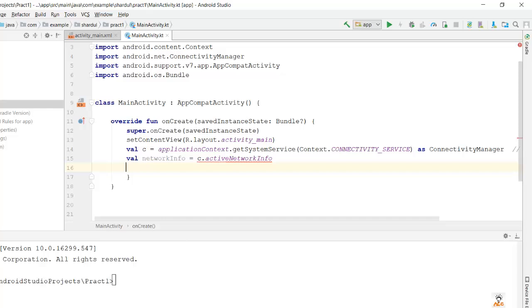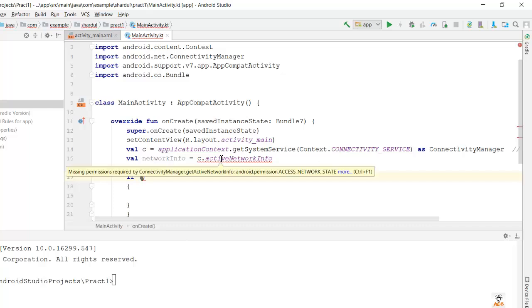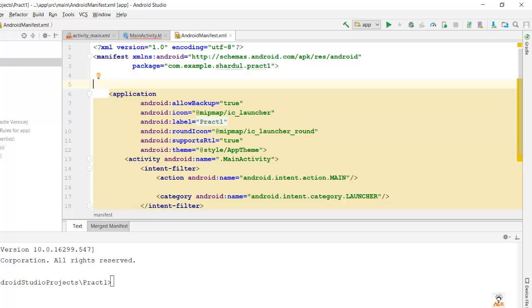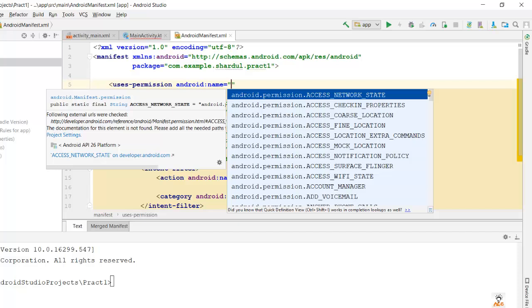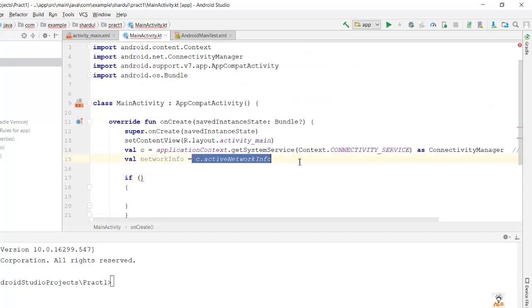We have initiated a connection and called getActiveNetworkInfo. Now we'll check a condition with an if statement. There is an error: 'missing permission required by ConnectivityManager.getActiveNetworkInfo' — the permission needed is android.permission.ACCESS_NETWORK_STATE. In the first video we saw which file handles permissions for the entire application — that is the AndroidManifest file. In the AndroidManifest file we add uses-permission for ACCESS_NETWORK_STATE, hit enter, and the tag is closed. The error is now gone.